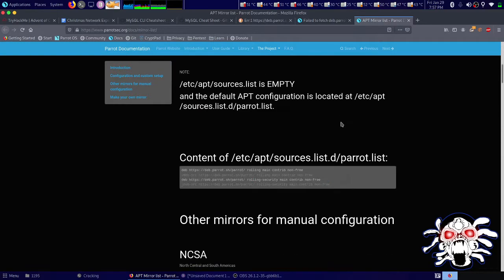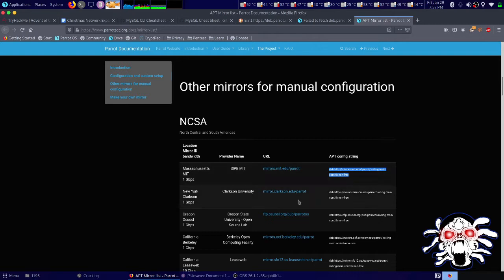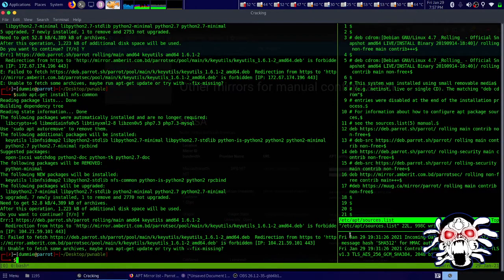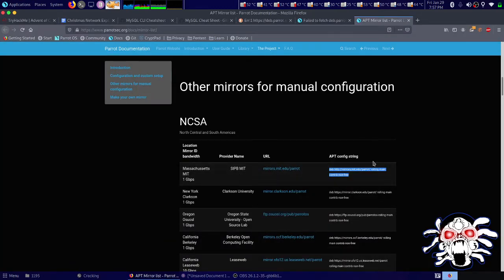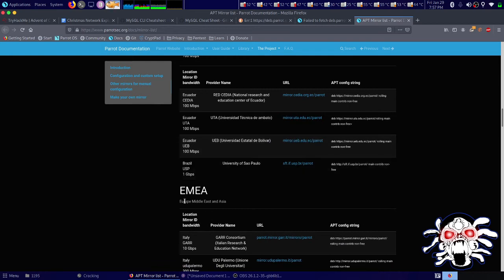According to your timezone or where you are, it has its own URL. Copy this and paste it in, then save it. Then just run sudo apt update, and your problem will be solved.